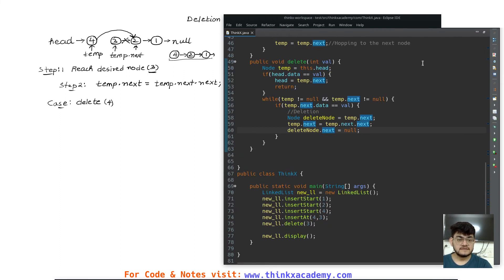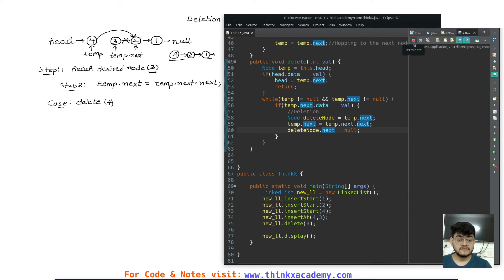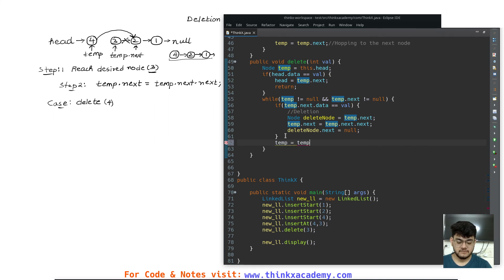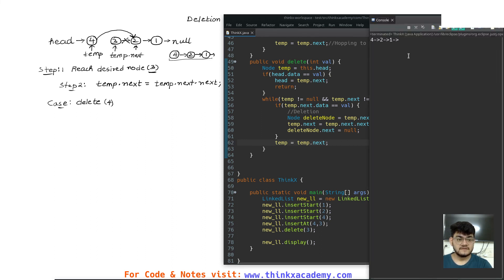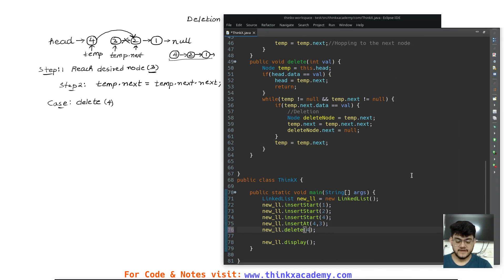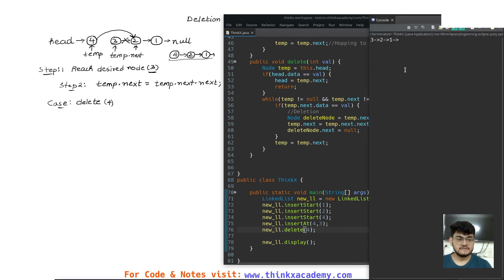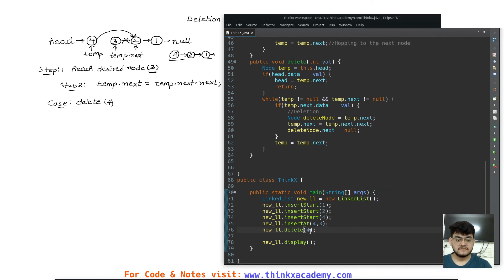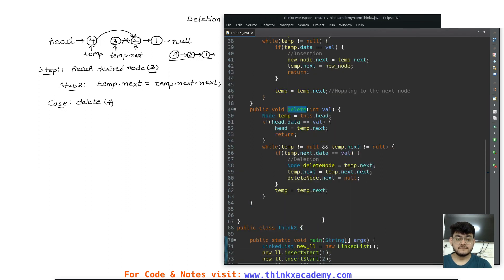Now let's run the program. We are not getting results initially — this is because I haven't made sure that temp points to next in the while loop, so it's running into an infinite loop. After adding temp = temp.next in the while loop, we run again and now we have four, two, one — three is successfully deleted. Let's delete four — we get three, two, one. Let's delete the last element, one — we get four, three, two. So we can remove elements by calling this delete function. That's all for this tutorial — we'll see you in the next one where we will start with the doubly linked list. Thanks for watching.